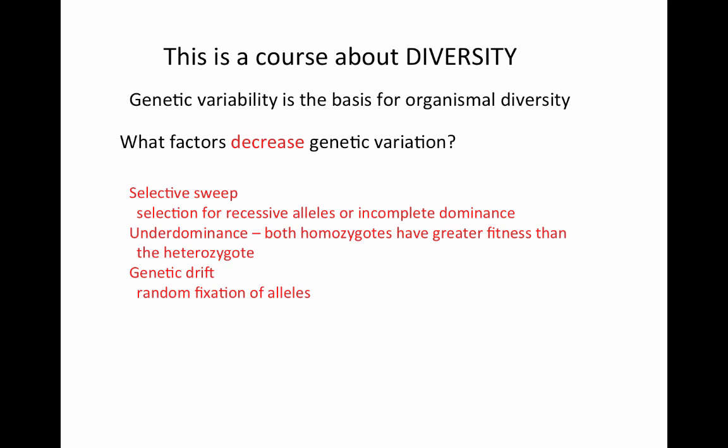To wrap up, we can add genetic drift to the list of factors that tend to decrease genetic variation. In any population with a finite population size, given enough time, there will be random fixation of alleles. That time is shorter in smaller populations and longer in larger populations, but the ultimate fate of any population undergoing genetic drift is some amount of random fixation of alleles, ultimately decreasing allelic variation or genetic variation in populations.